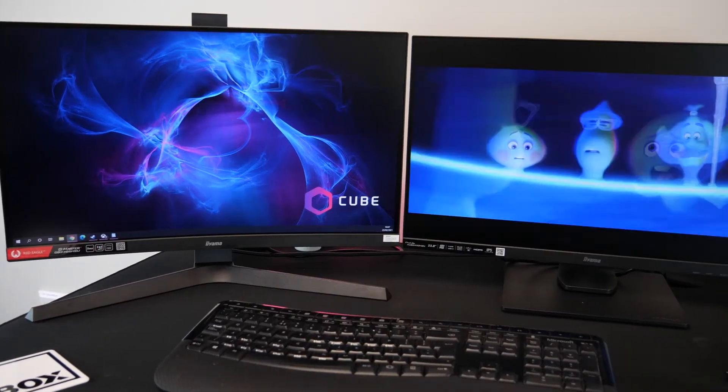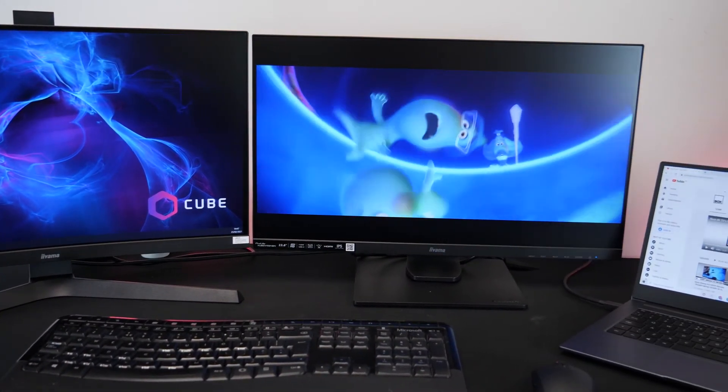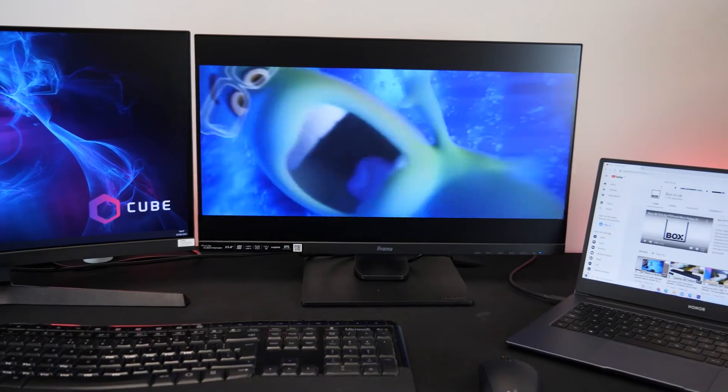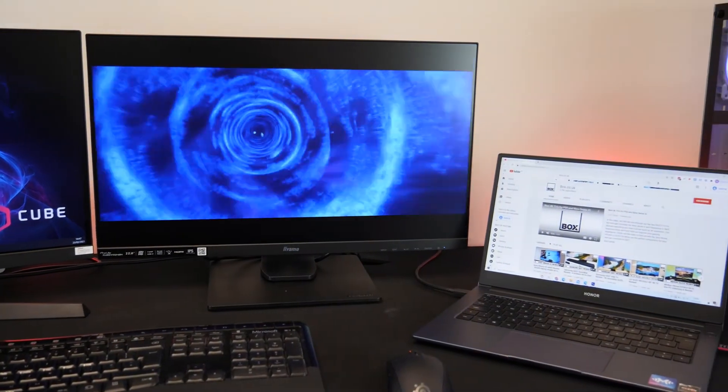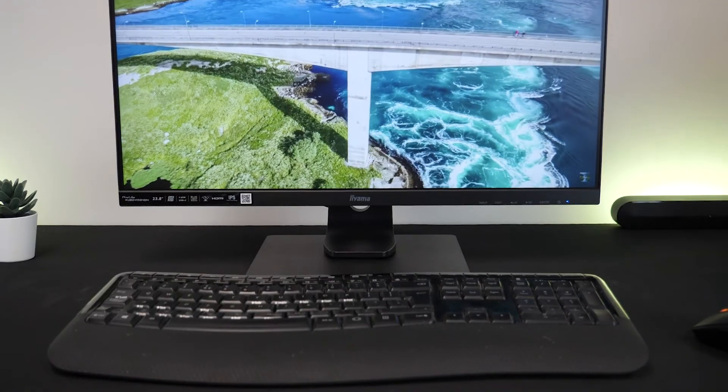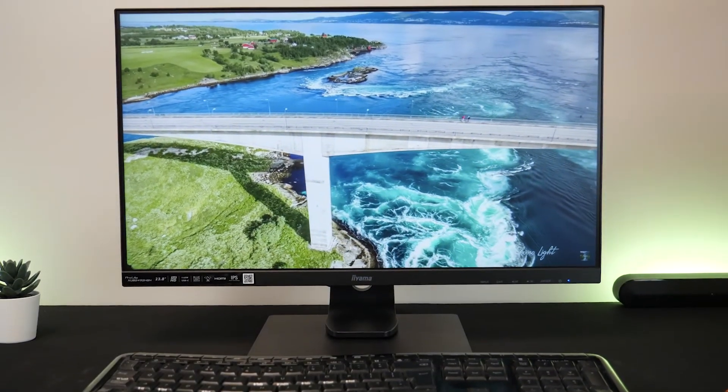Overall this is a great all round monitor that covers all bases and has a USB-C port which gives you greater connectivity options. On top of this it comes at a budget friendly price.